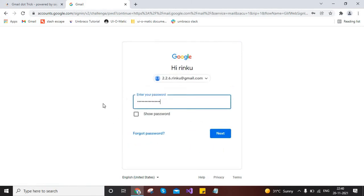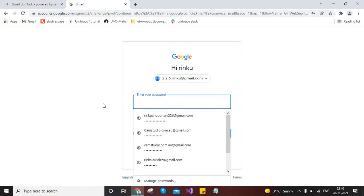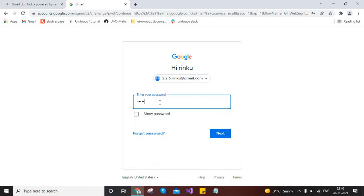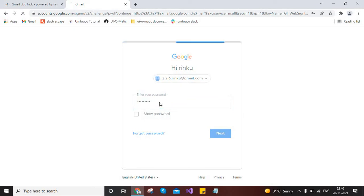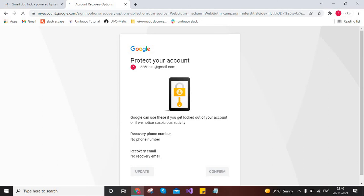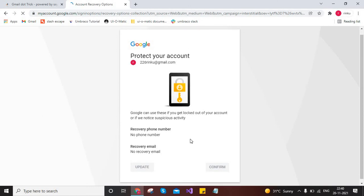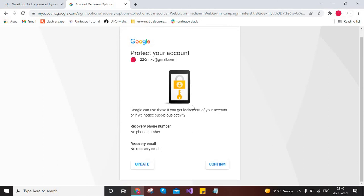And the password will be same, which was my main account like 226ringo@gmail.com. So here I will type my password, click on next, and it will ask for some account protection confirmation. So just confirm.